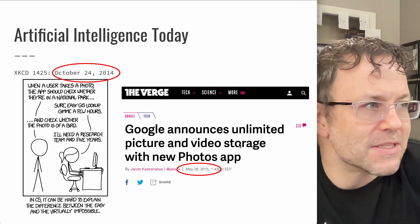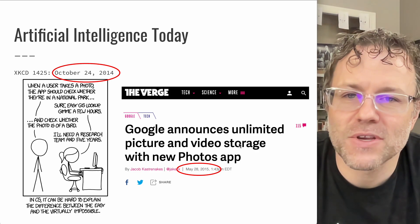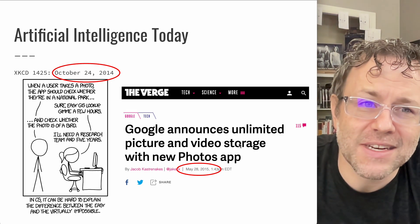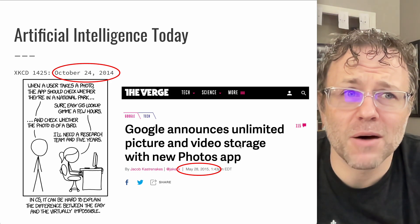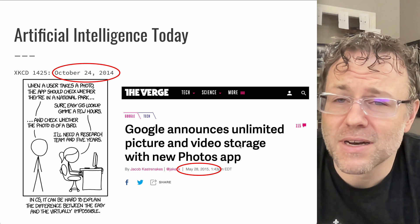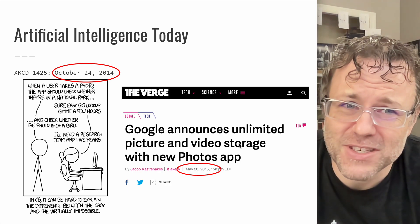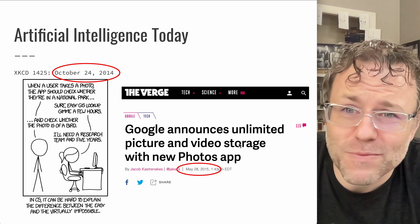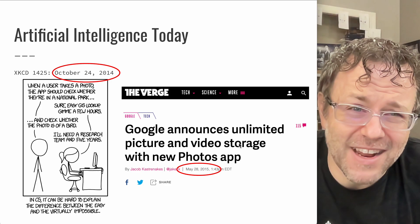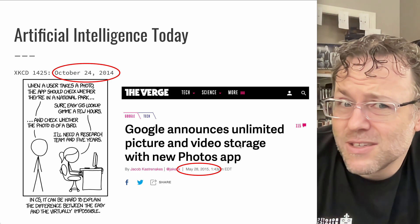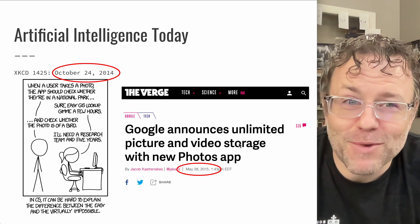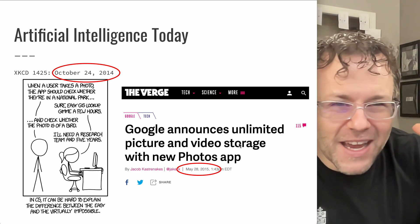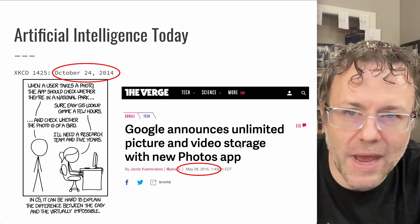One of my favorite instances of how all of this started — the beginnings of the AI revolution — was back in 2014. XKCD, if you're not familiar with it, is a comic popular among technology and nerdy types. Basically in 2014, they made a little comic that said: somebody takes a picture and we want to check to see if it's in a national park. In 2014 that would have been just checking GPS coordinates — easy, a few hours. But then: see if there's a bird in the photo? Research team, five years. That was the perception of what we would do with image recognition back in 2014.